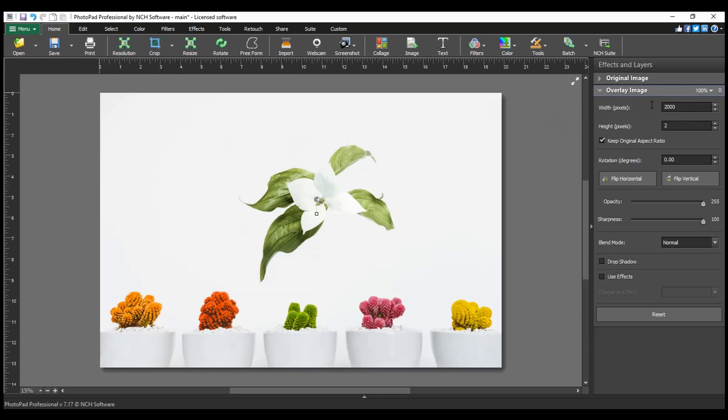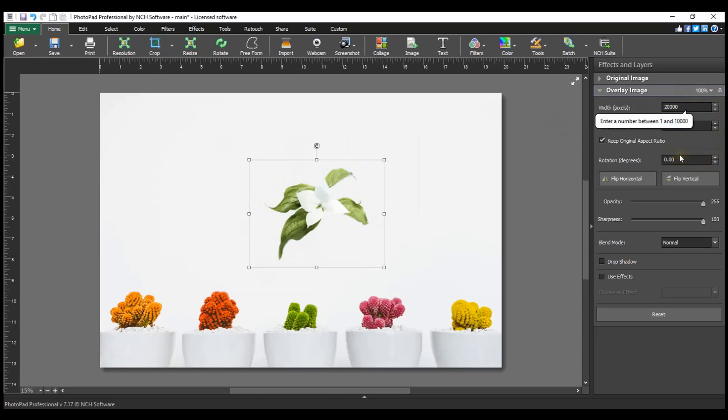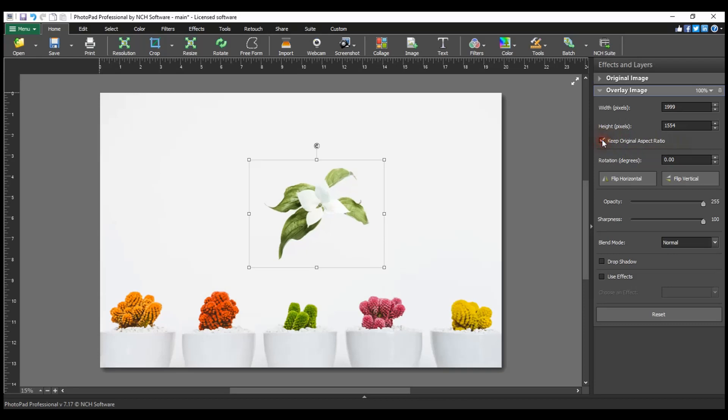We recommend keeping Keep Original Aspect Ratio selected. Unchecking the Keep Original Aspect Ratio will allow you to resize the image freely but may cause your image to warp.